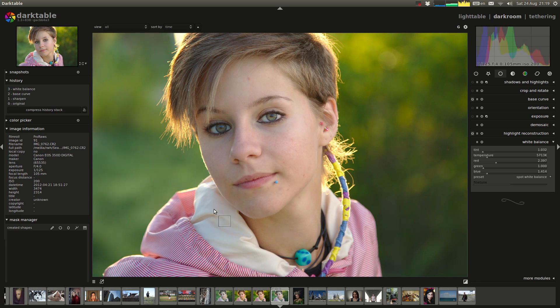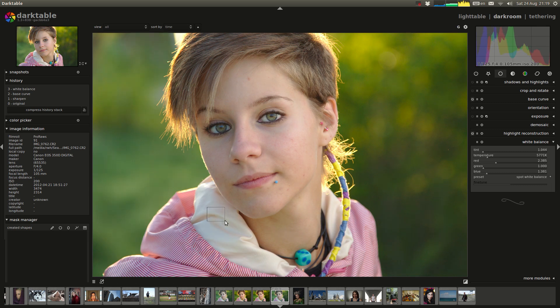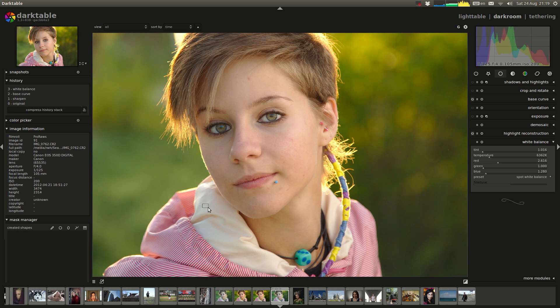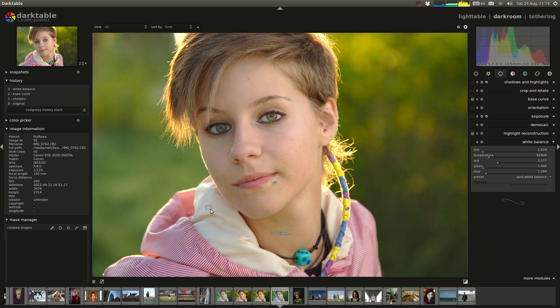Somewhere where it gives me a nice sort of warm white balance. Obviously the bluer the area I select, the warmer the resulting spot white balance. If I select this area over here I'll get a cold white balance. If I select this area that's sort of a bit more in the shade I'll get a warmer white balance.